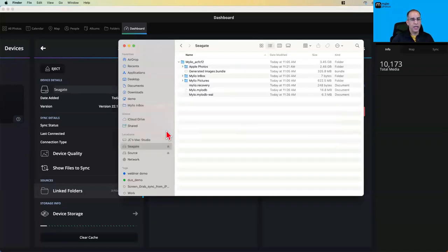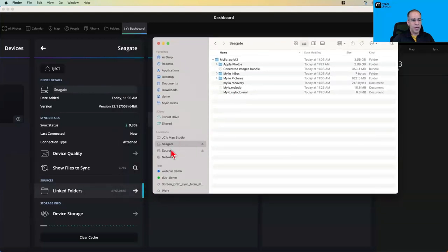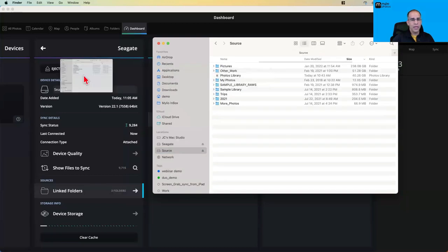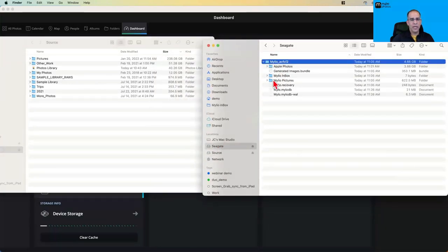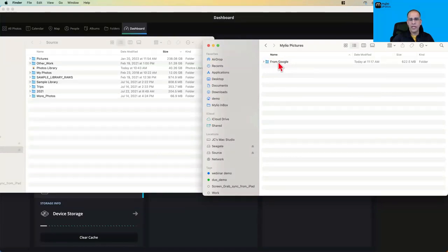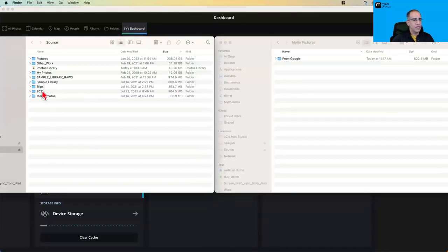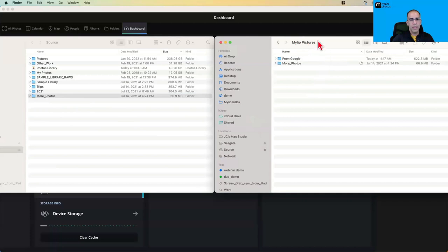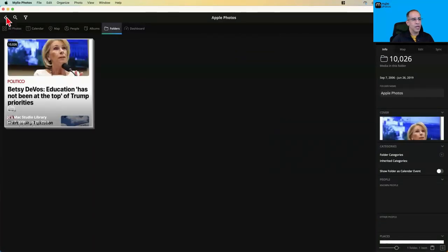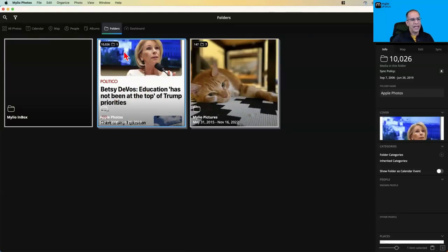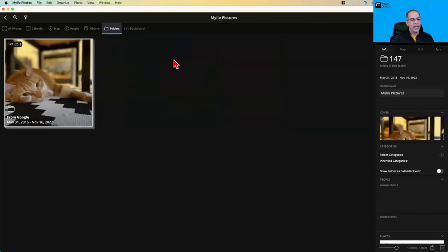If I want to add more photos to my Mylio Pictures folder in the vault, I just go to that path in the Finder — on Windows you'd use File Explorer. I'll open two windows: one for my Source drive with the source photos, and one for the CK drive showing the Mylio Pictures folder. Right now the only folder there is 'From Google.' I'm going to take a folder called 'More Photos' and copy it to the Mylio Pictures folder inside my vault — and Mylio will recognize that a new folder has been added.